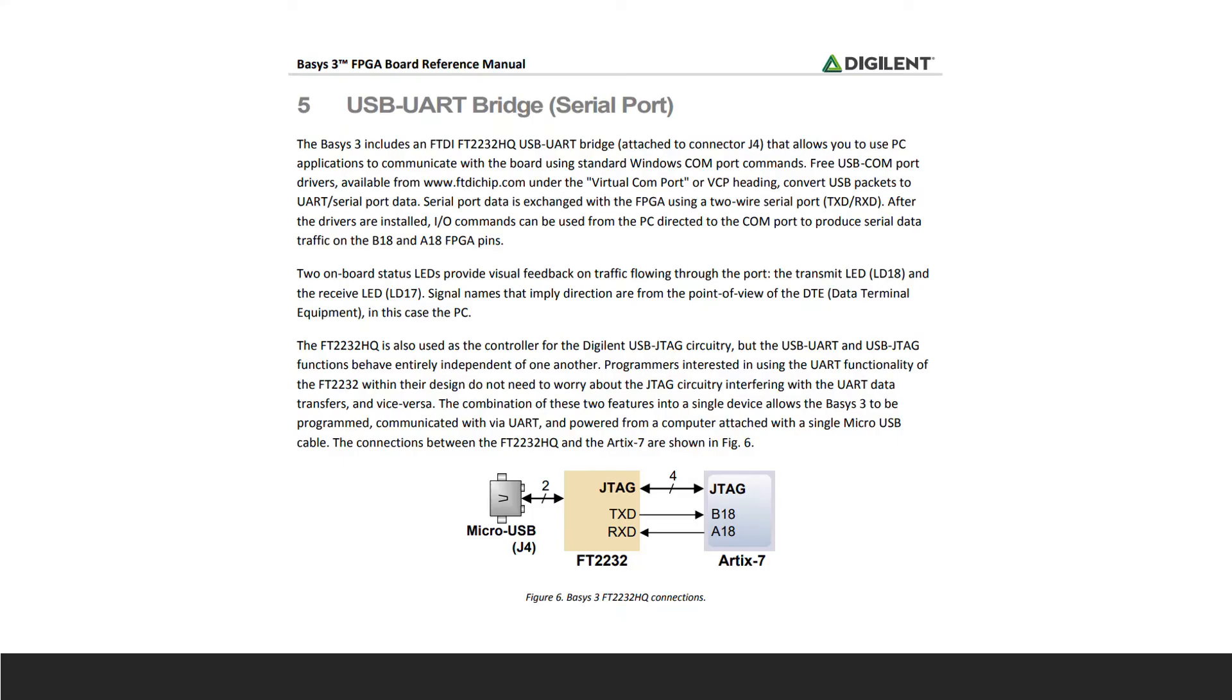This is the section of the Basys-3 reference manual that talks about the connection for using UART. The USB cable used to program the Basys-3 is the same cable where UART communication takes place. It talks about an FTDI chip that is used for UART and JTAG and how the two communications do not interfere with each other.